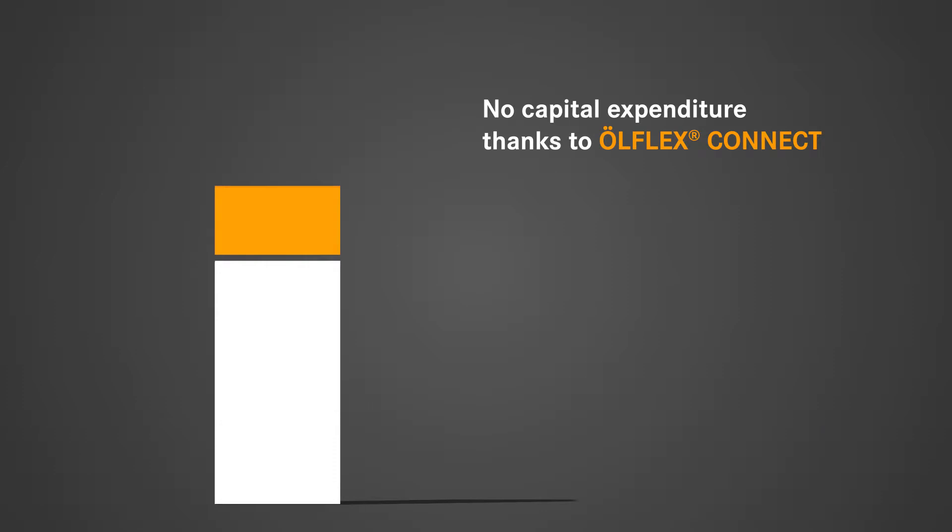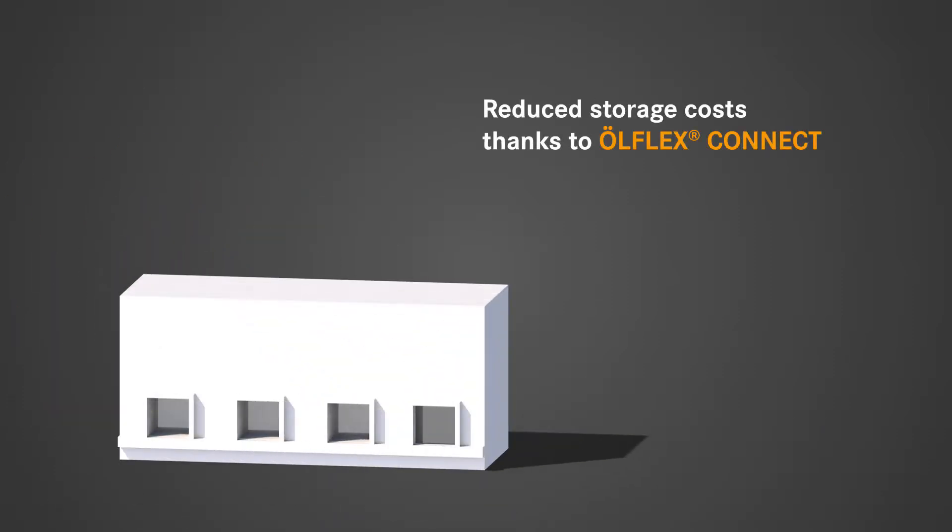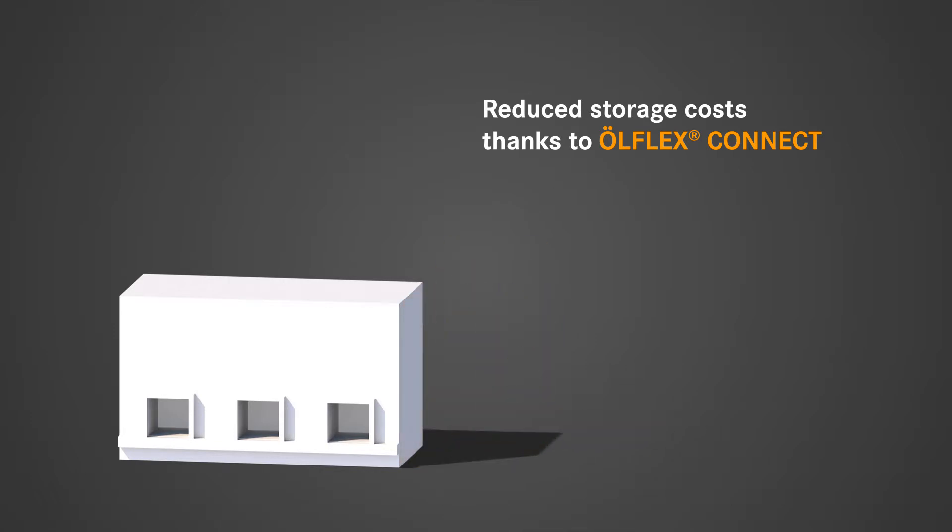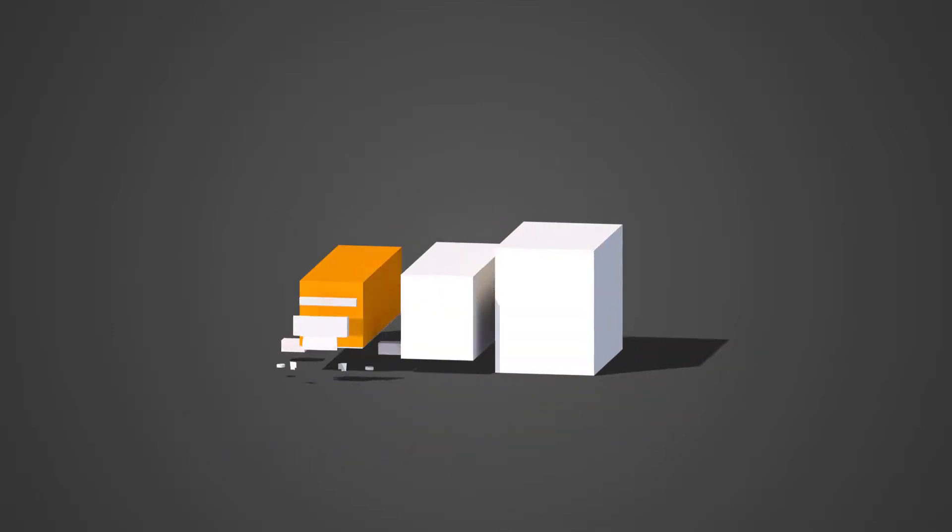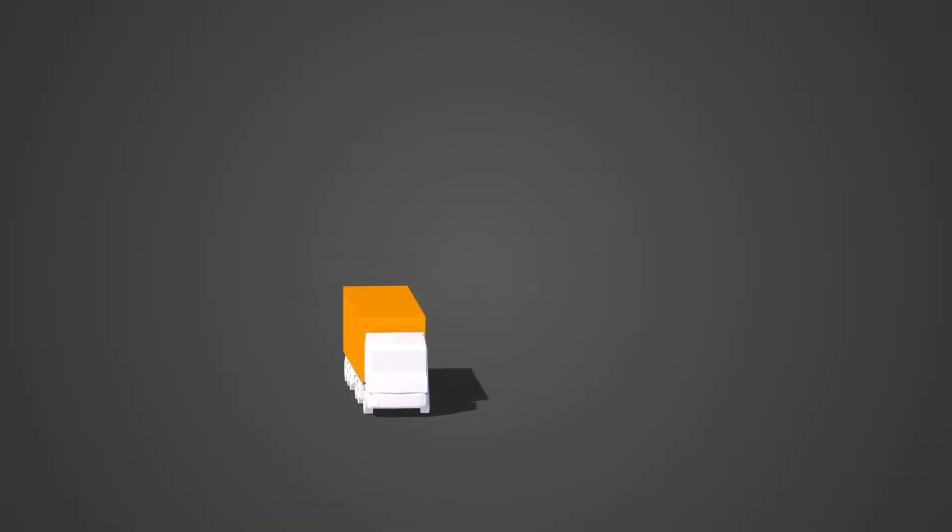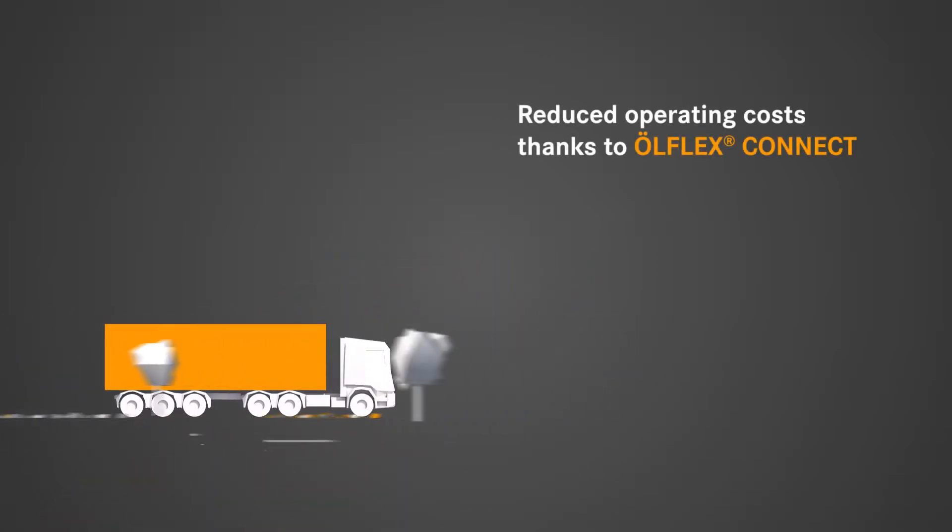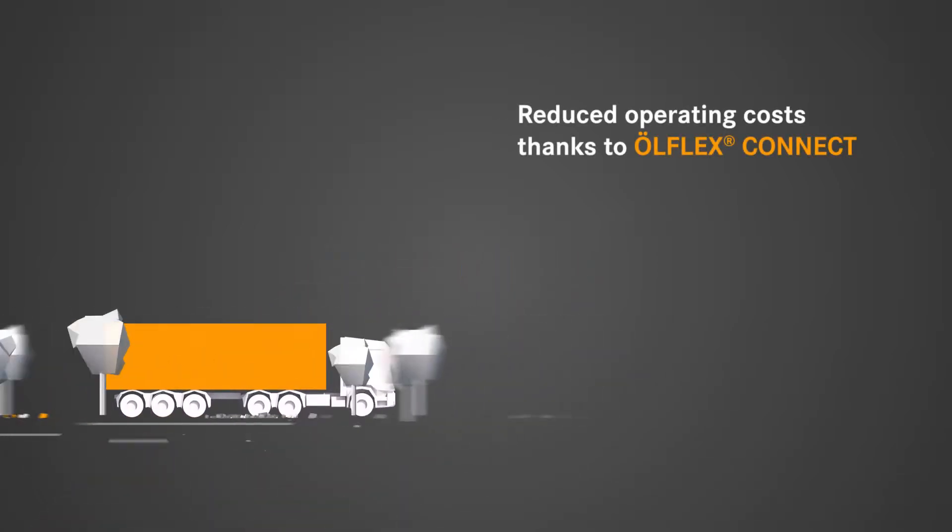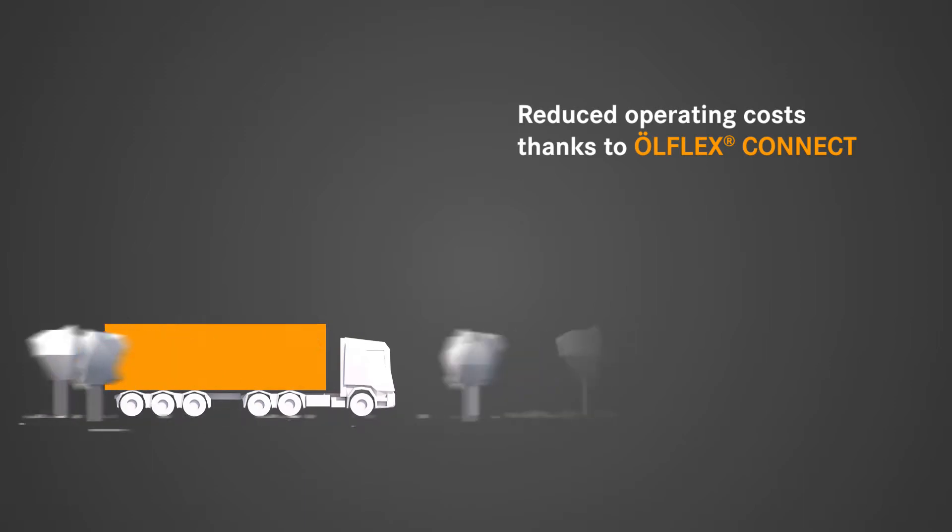Stocking entire assemblies rather than single components will help you save real money on your warehouse costs. You'll also spend less time and effort working with fewer suppliers. In fact, we can be your go-to source for all of your cabling needs.